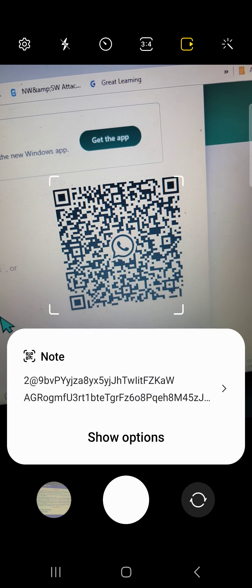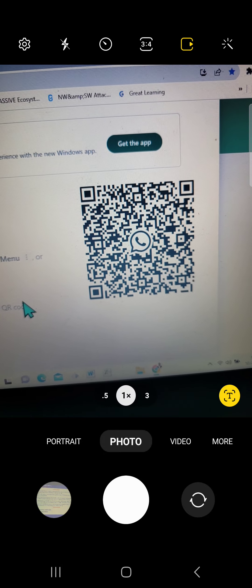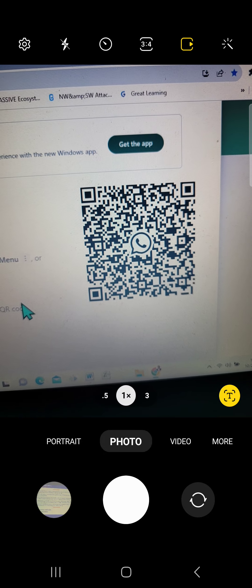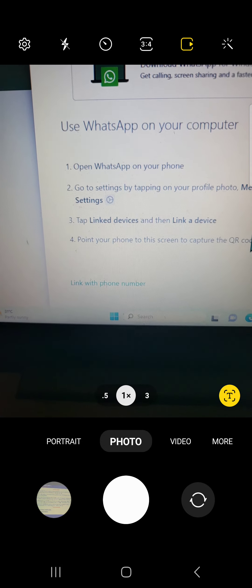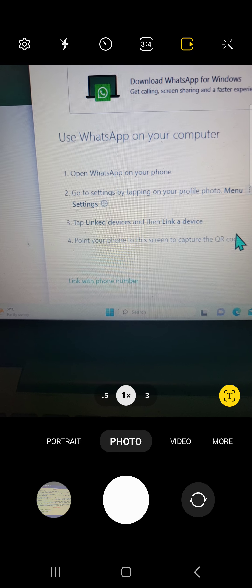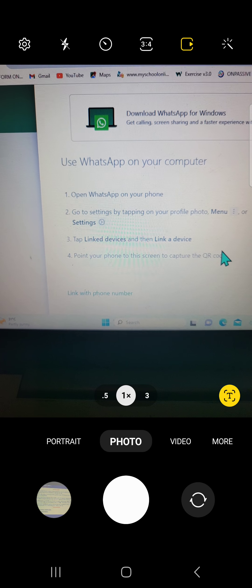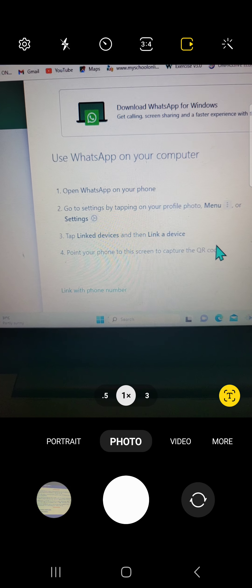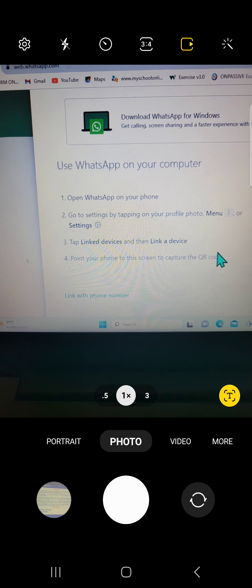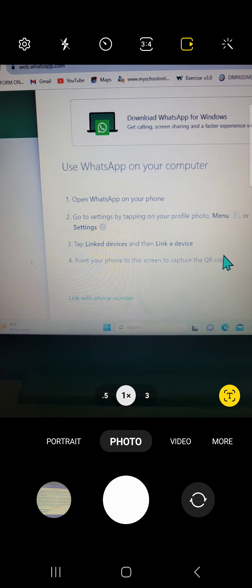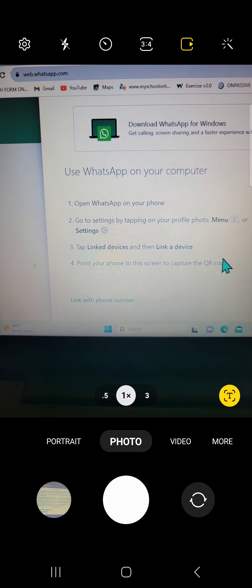There are two ways you can link your device: you can either use the QR code that you see there, or you can link with your phone number. I want to use the option of linking with your phone number — it's a new option and I prefer it more.